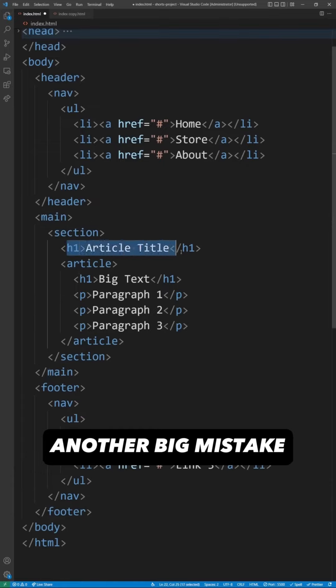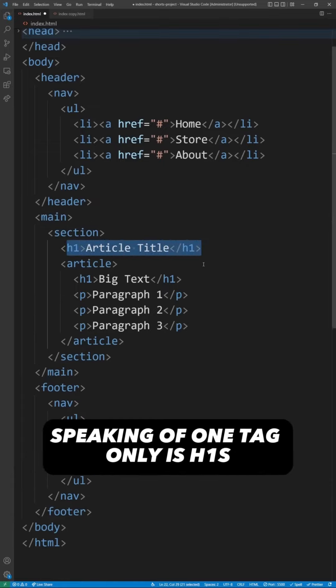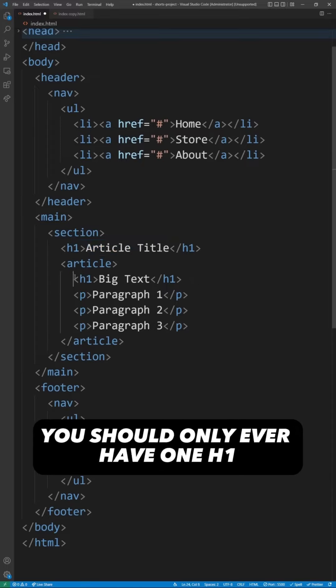Another big mistake, speaking of one tag only, is h1s. You should only ever have one h1.